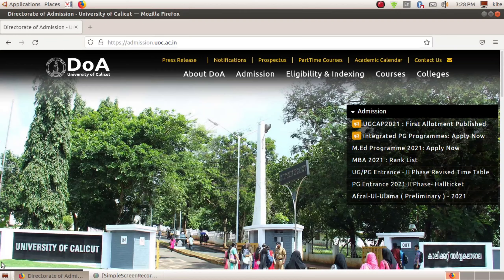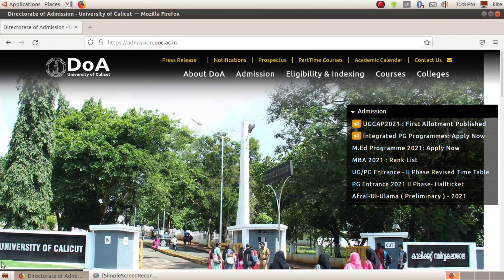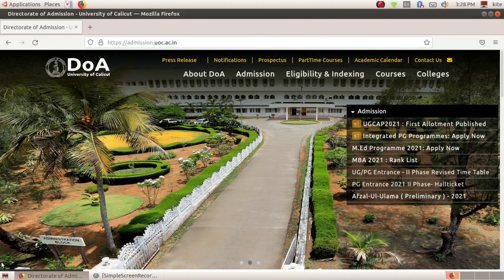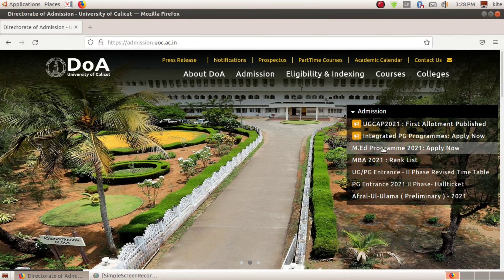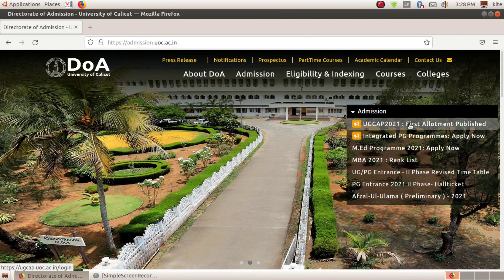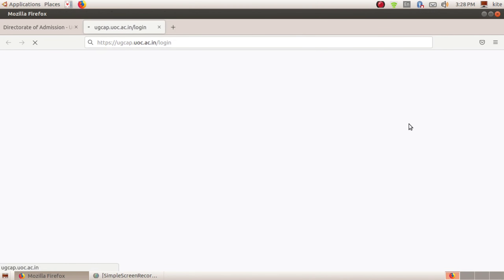We are going to check our website. We are going to check our CAP ID. Let me check our website.